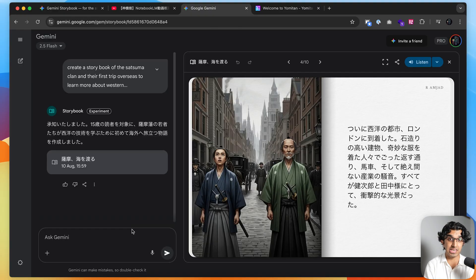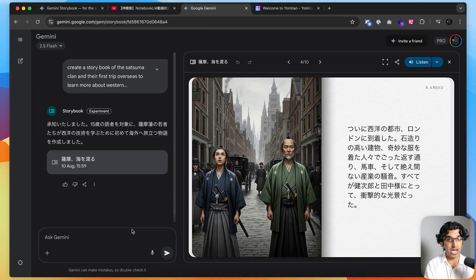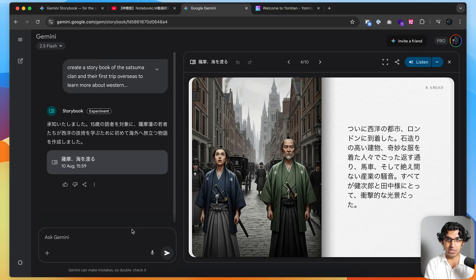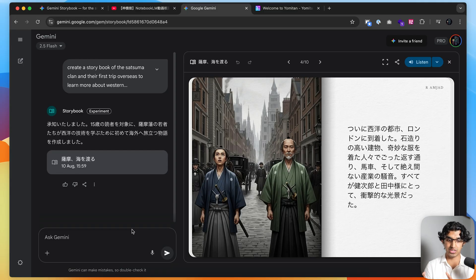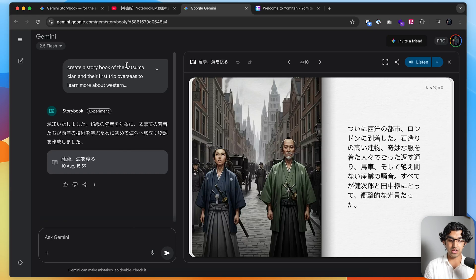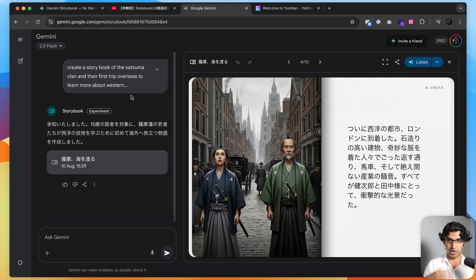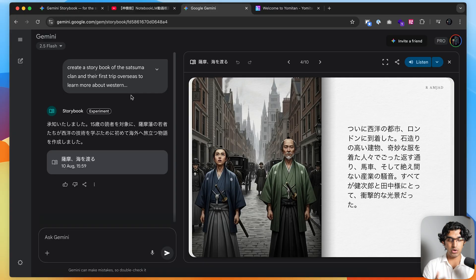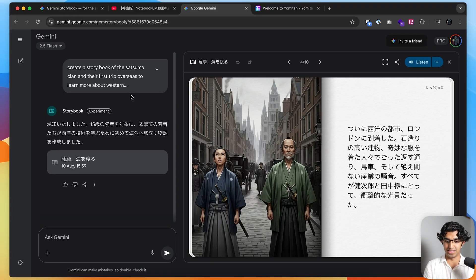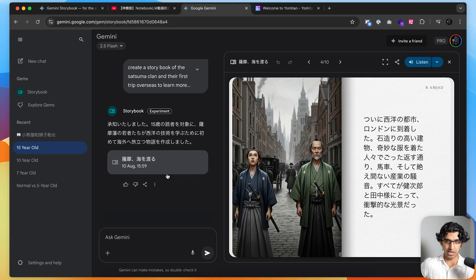The other benefit is that when you're learning a language, you want to make sure you're using engaging material that you personally find interesting. I really like Japanese history, so when I'm learning Japanese, it's pretty nice I can just learn about Japanese history from this AI-generated storybook that's read out loud to me. I actually learned about the Satsuma clan and their first trip overseas to learn about Western technologies when I was in a museum in Kagoshima, and I wanted to know more about this.